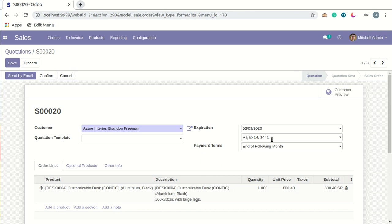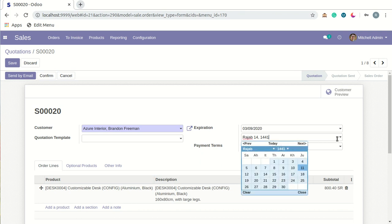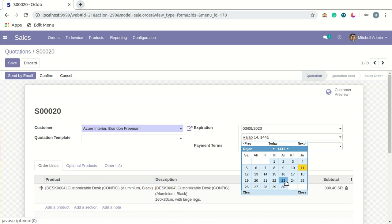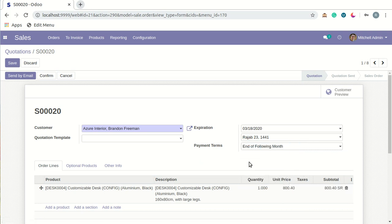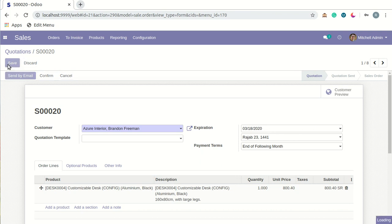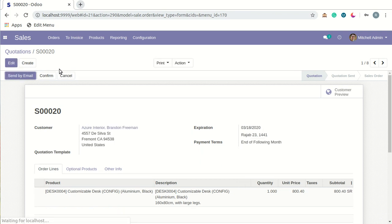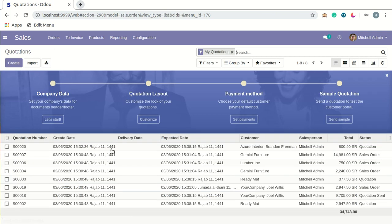Now, vice versa: if I want to select a Hijri date, suppose I'm selecting the 23rd—Rajab 23rd, 1441 Hijri—the system will automatically map the related Georgian date too. It will be 18th of March 2020. By going to the list view for these quotations...